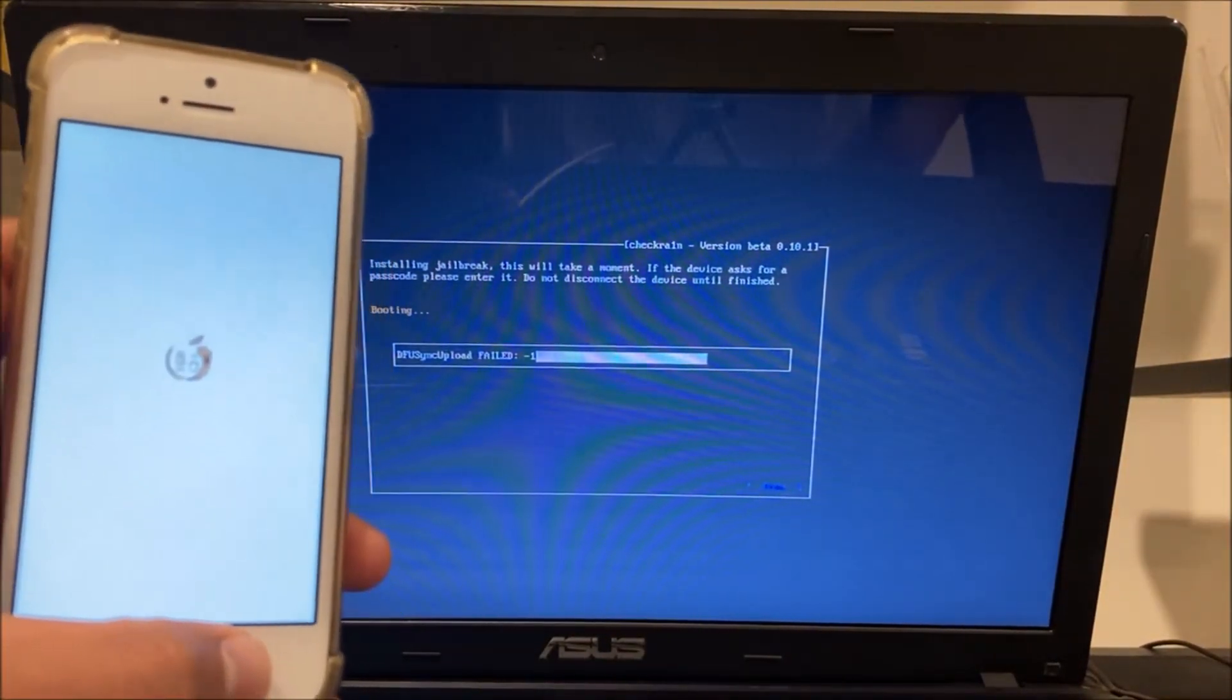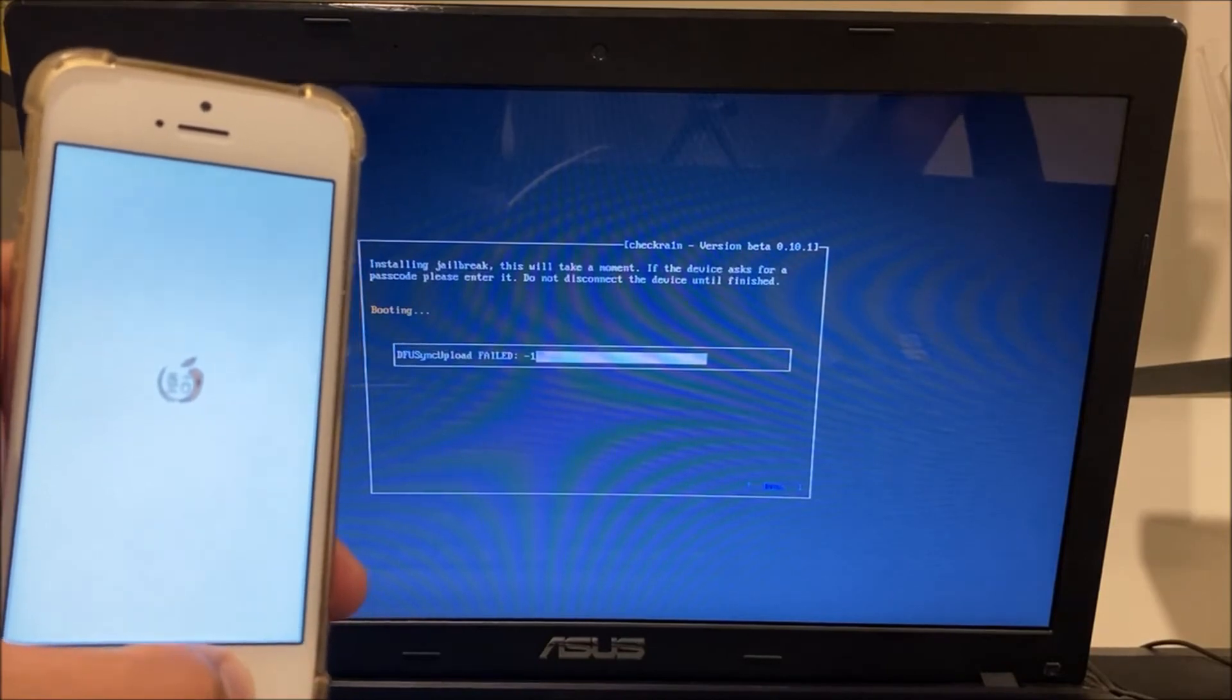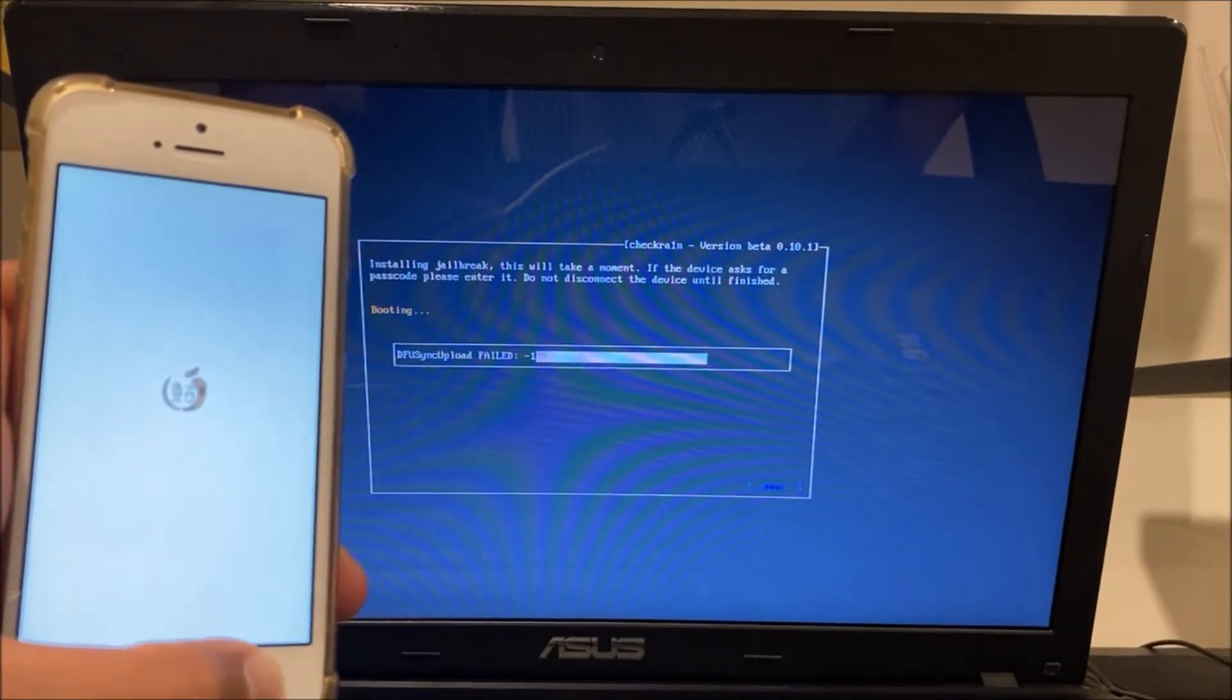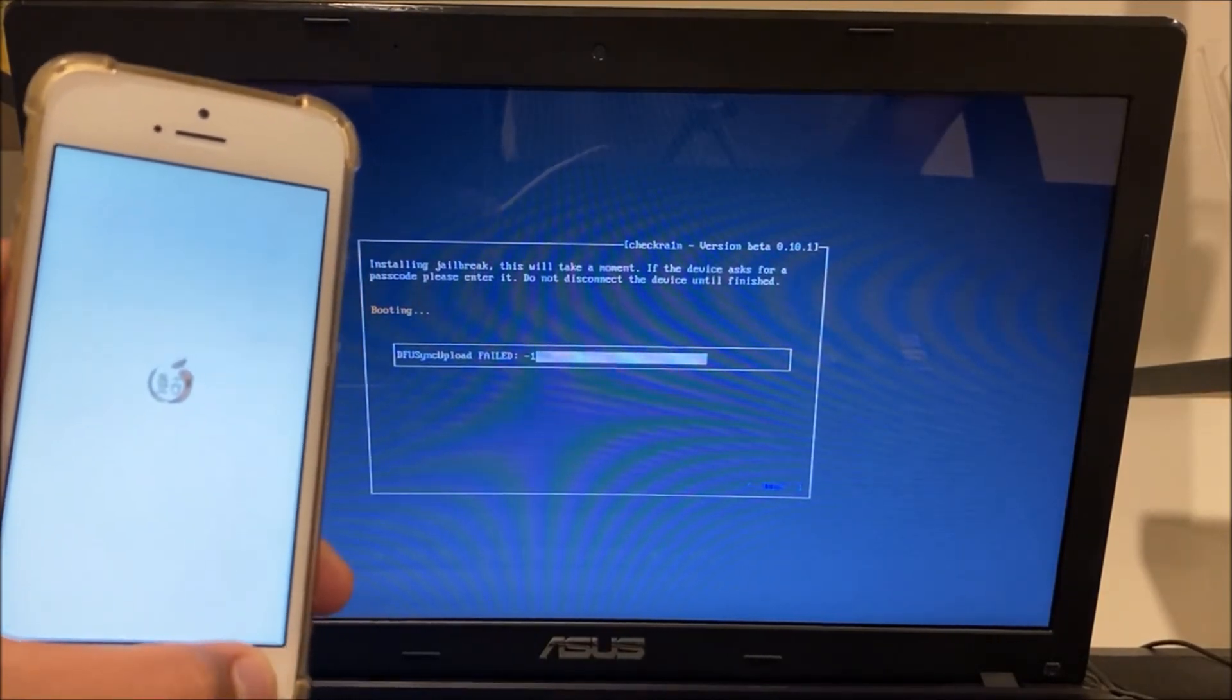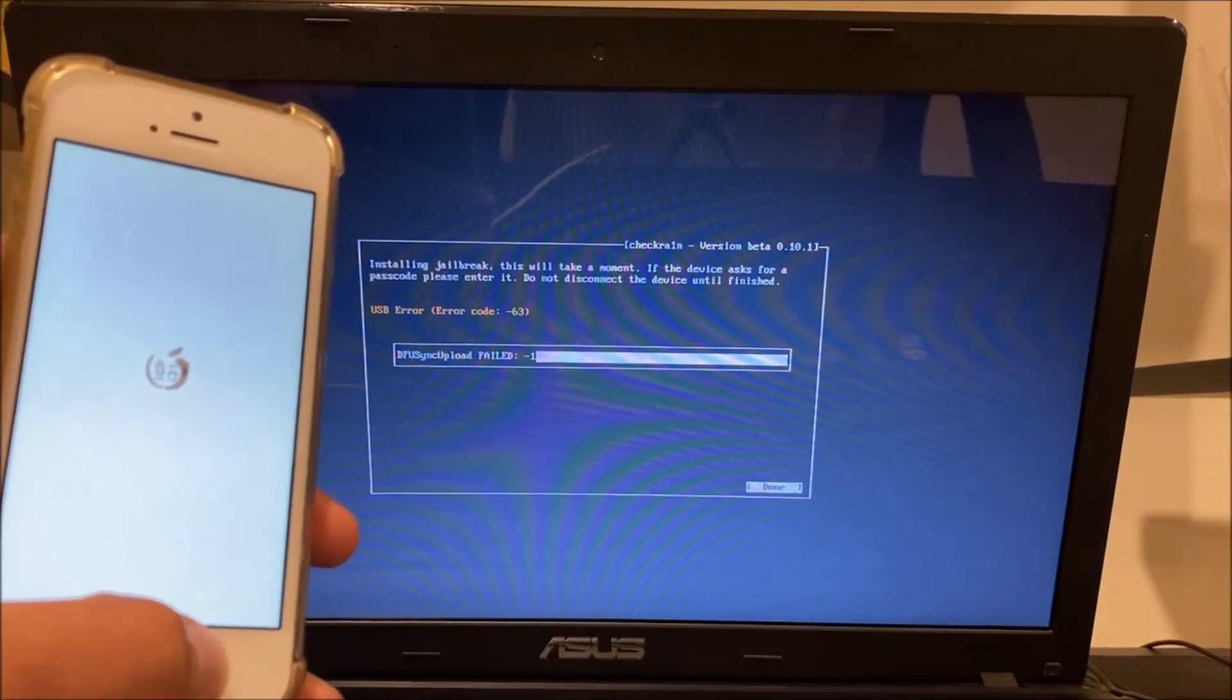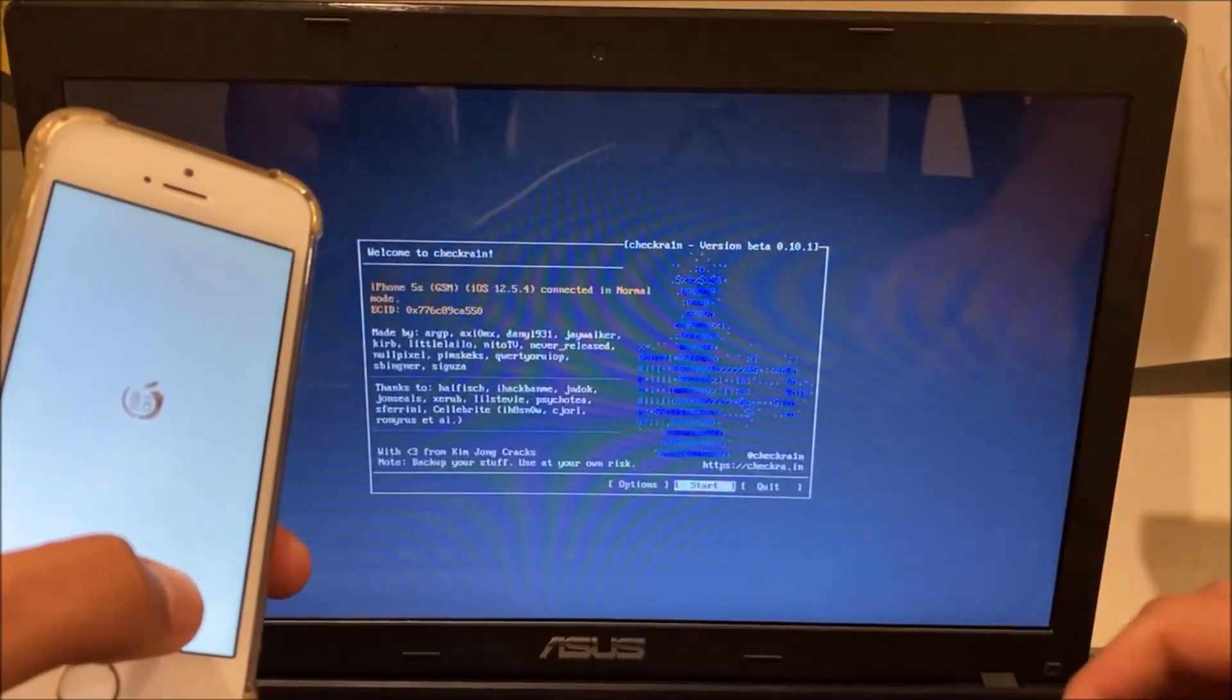Now my phone was already jailbroken prior to this video but this works for re-jailbreaking and jailbreaking the phone. You want to just click on done.